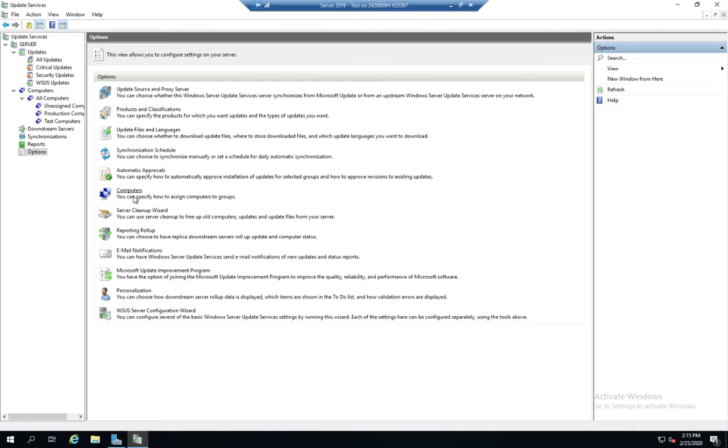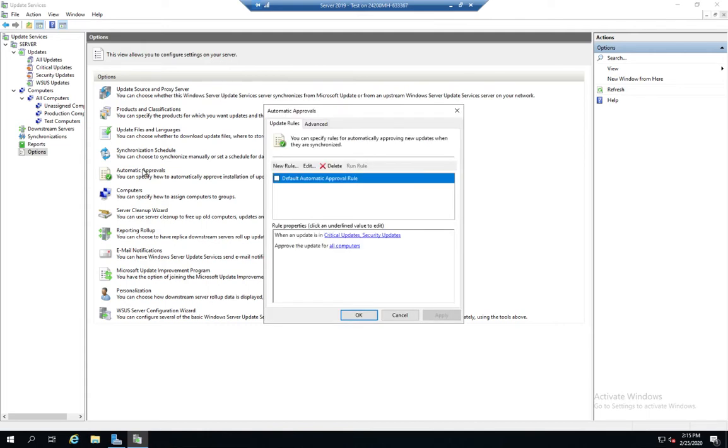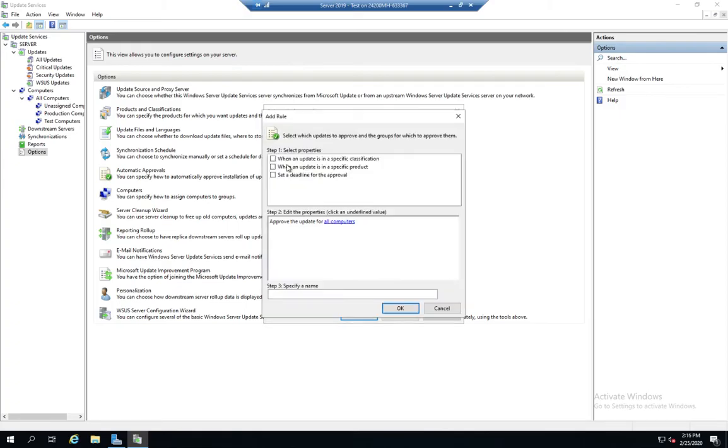Now we have a couple of other things here that we want to be aware of. And that is, let's start with automatic approvals. So in my automatic approvals, I can create a rule that's automatically going to approve updates. And here's a default one. Let's create a new one.